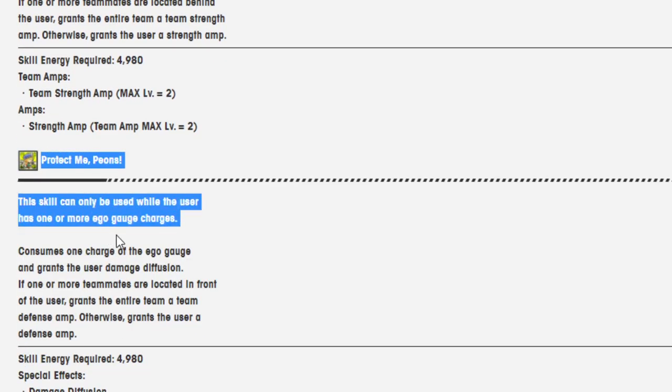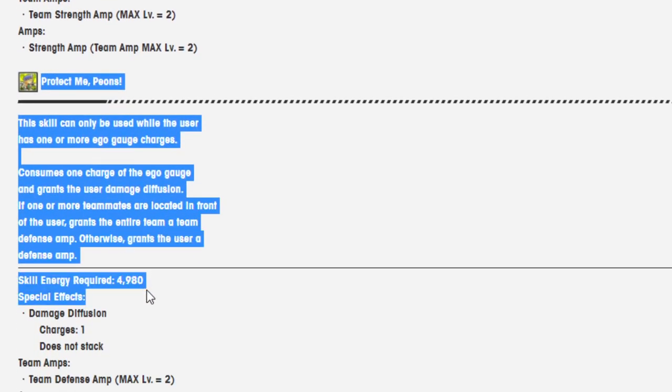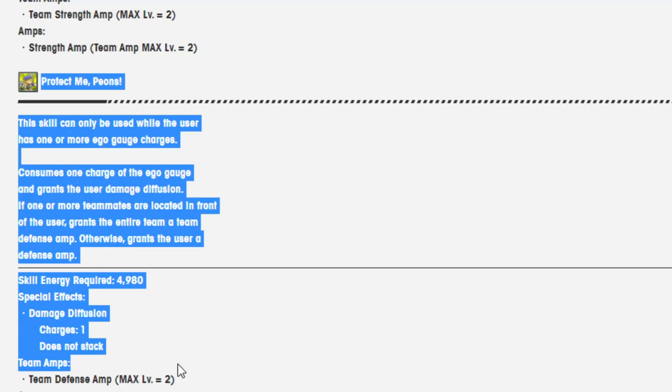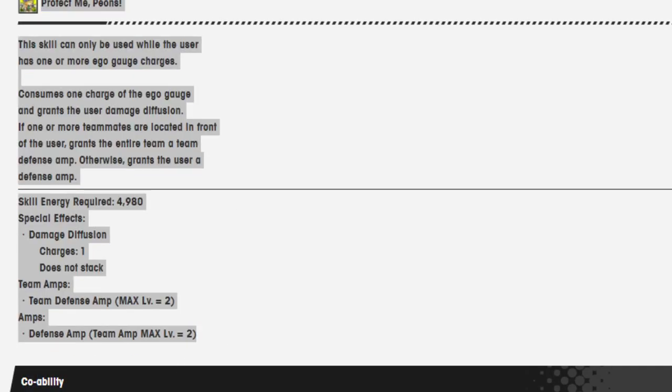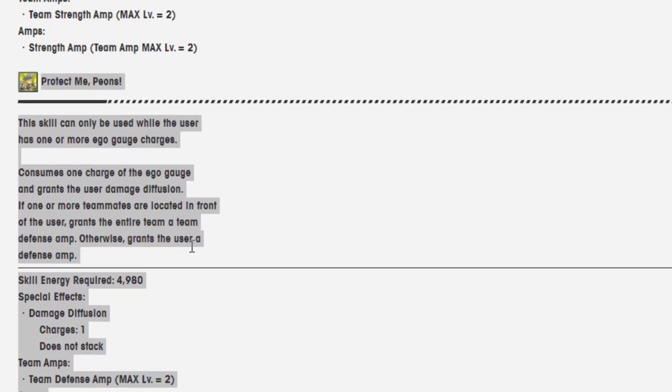So let's go here. This is his skill 2, which goes a little something like this. Let's go here. Protect me, minions.